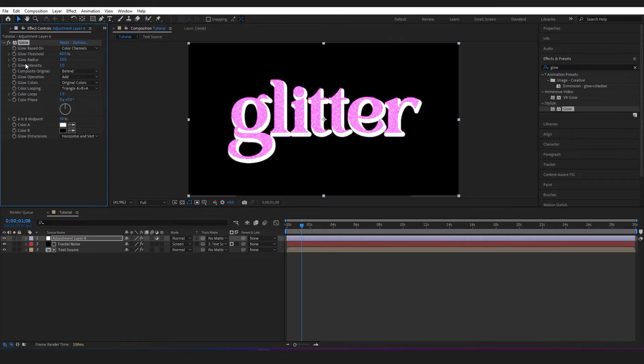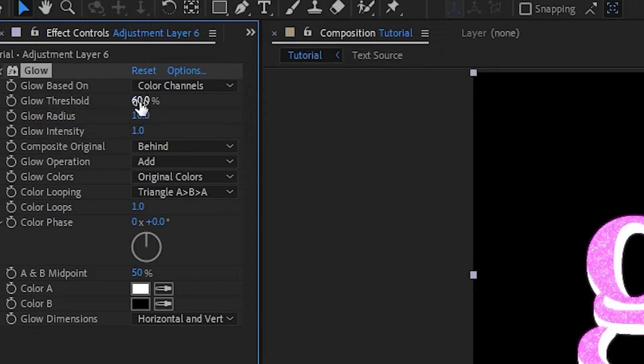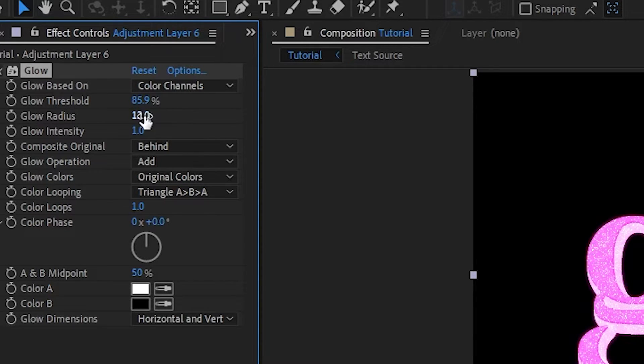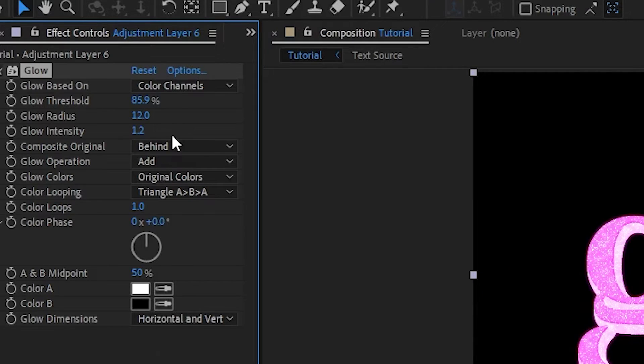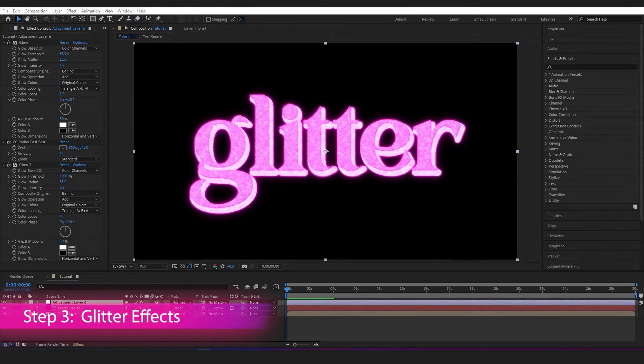And I'm just going to change the threshold, radius, and intensity. So I'll bring the threshold up to 85.9, bring the glow radius up to 12, and the glow intensity up to 1.2. Right, so you've got your basic glitter set up now. It's time to add some customization.